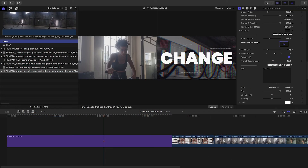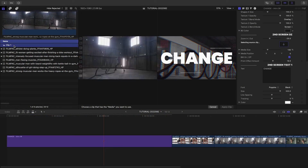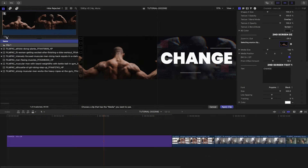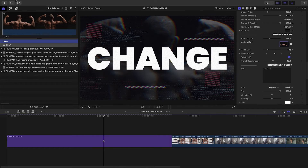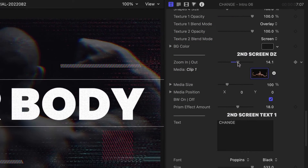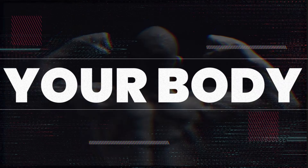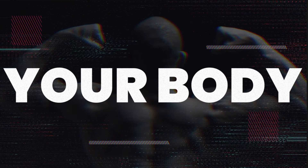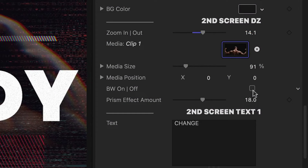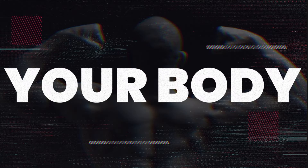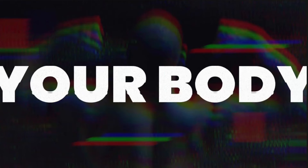The second screen has a drop zone for an image or video clip. I'll load that up and adjust the zoom in-out effect to get it just right. There are additional image effects, like black and white and prism.